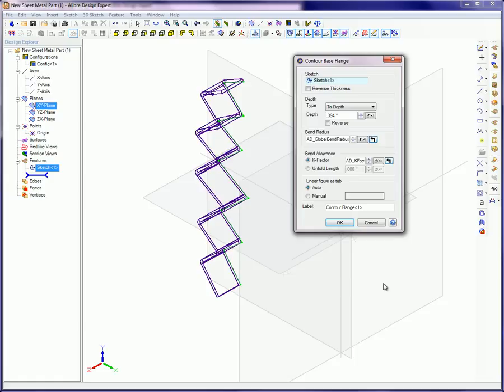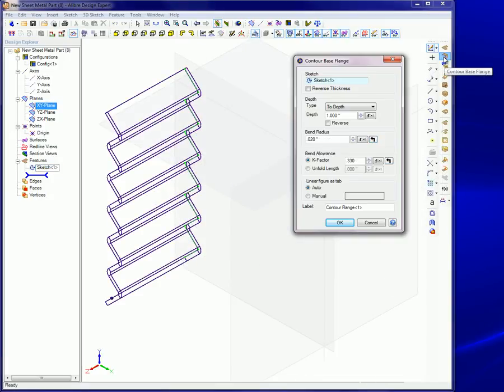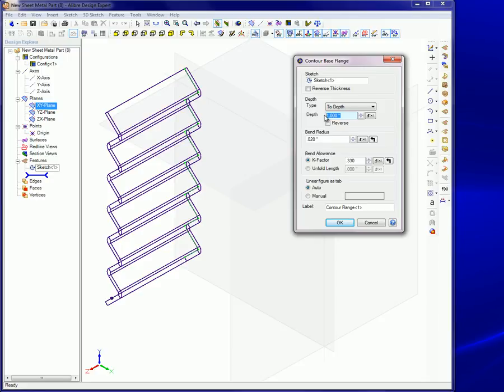Using this tool is much quicker than explaining it. Generally it goes like this. 1. Click the contour flange button on the toolbar. 2. In the depth section, set the parameters as needed.